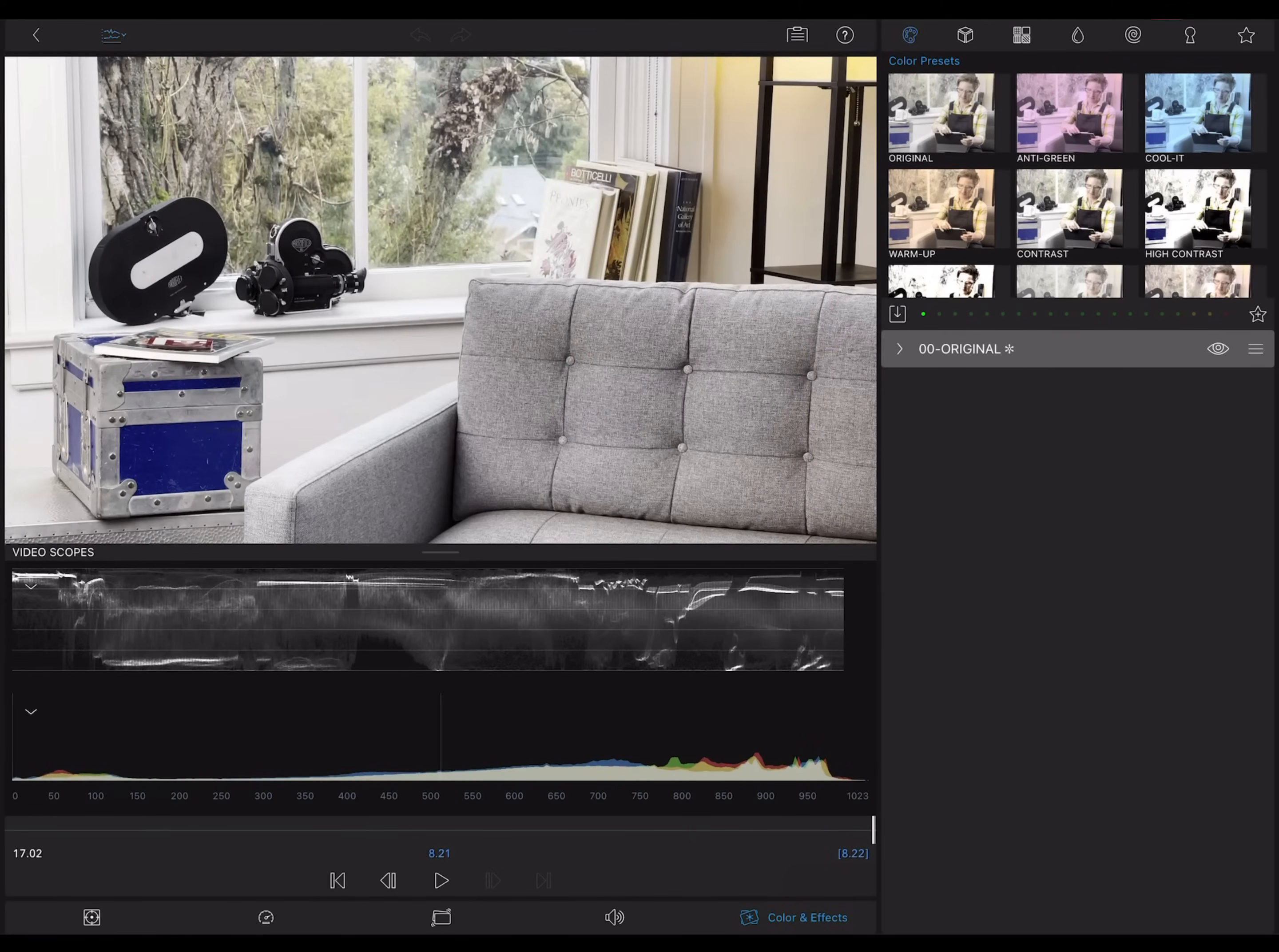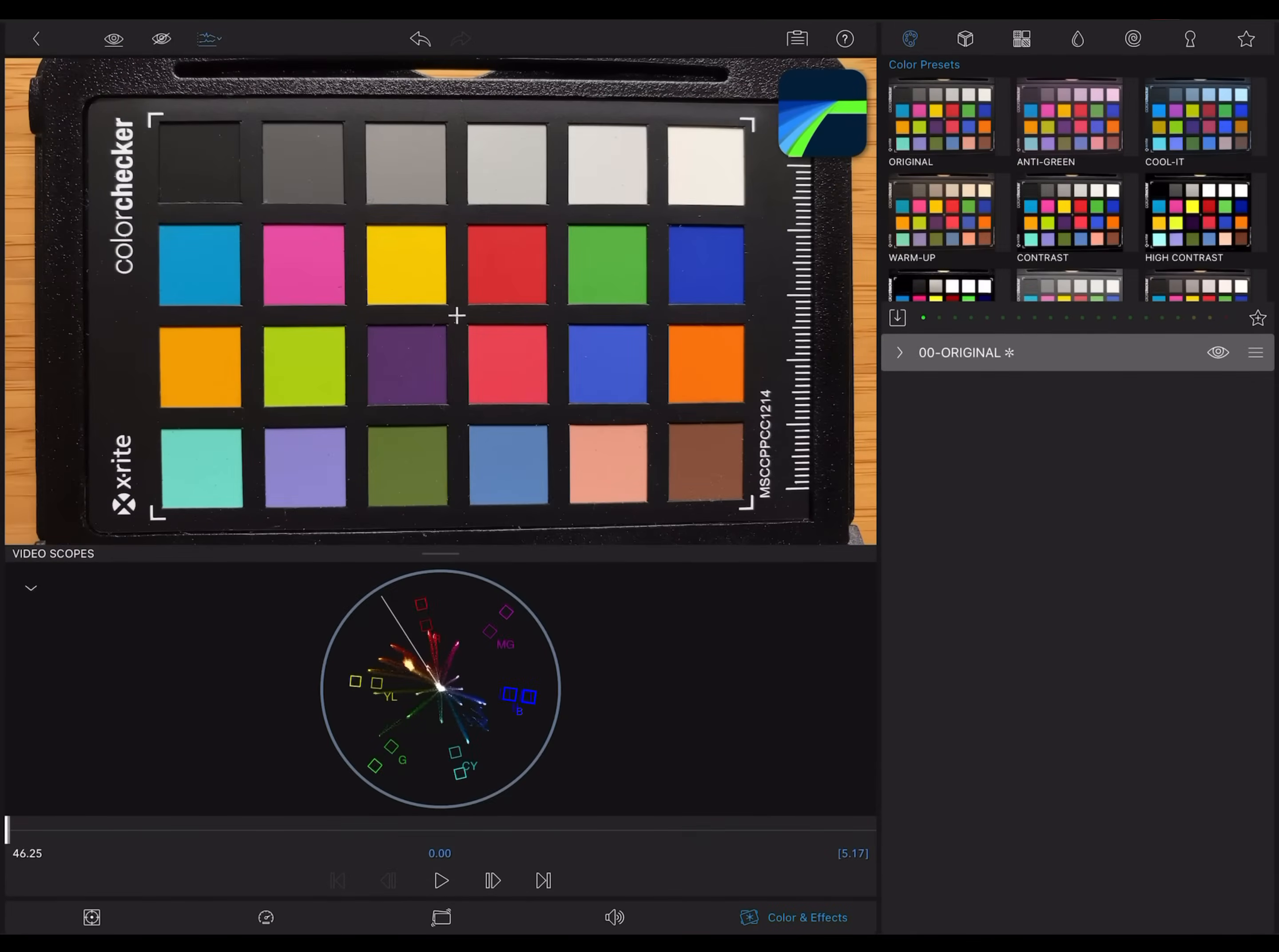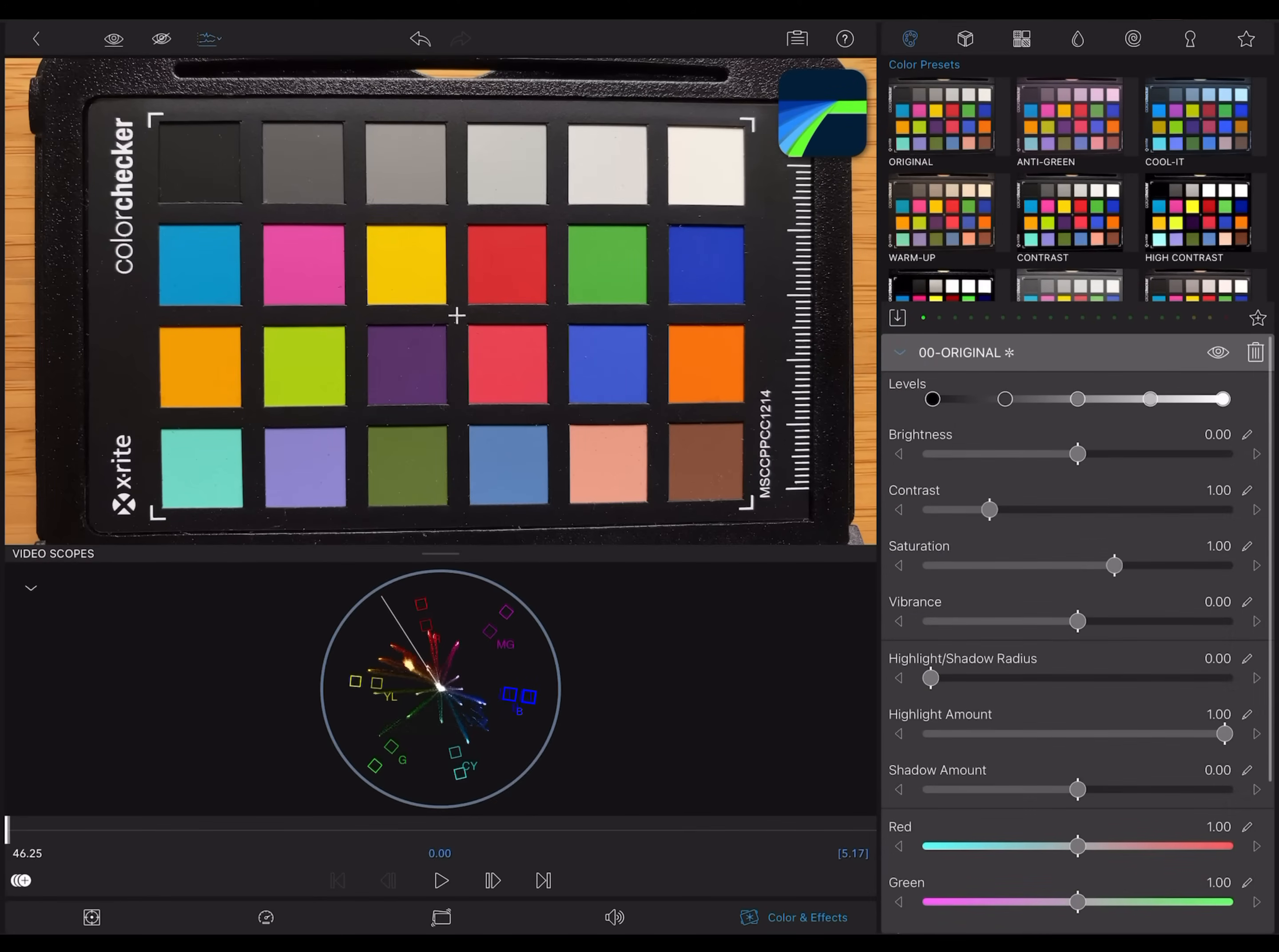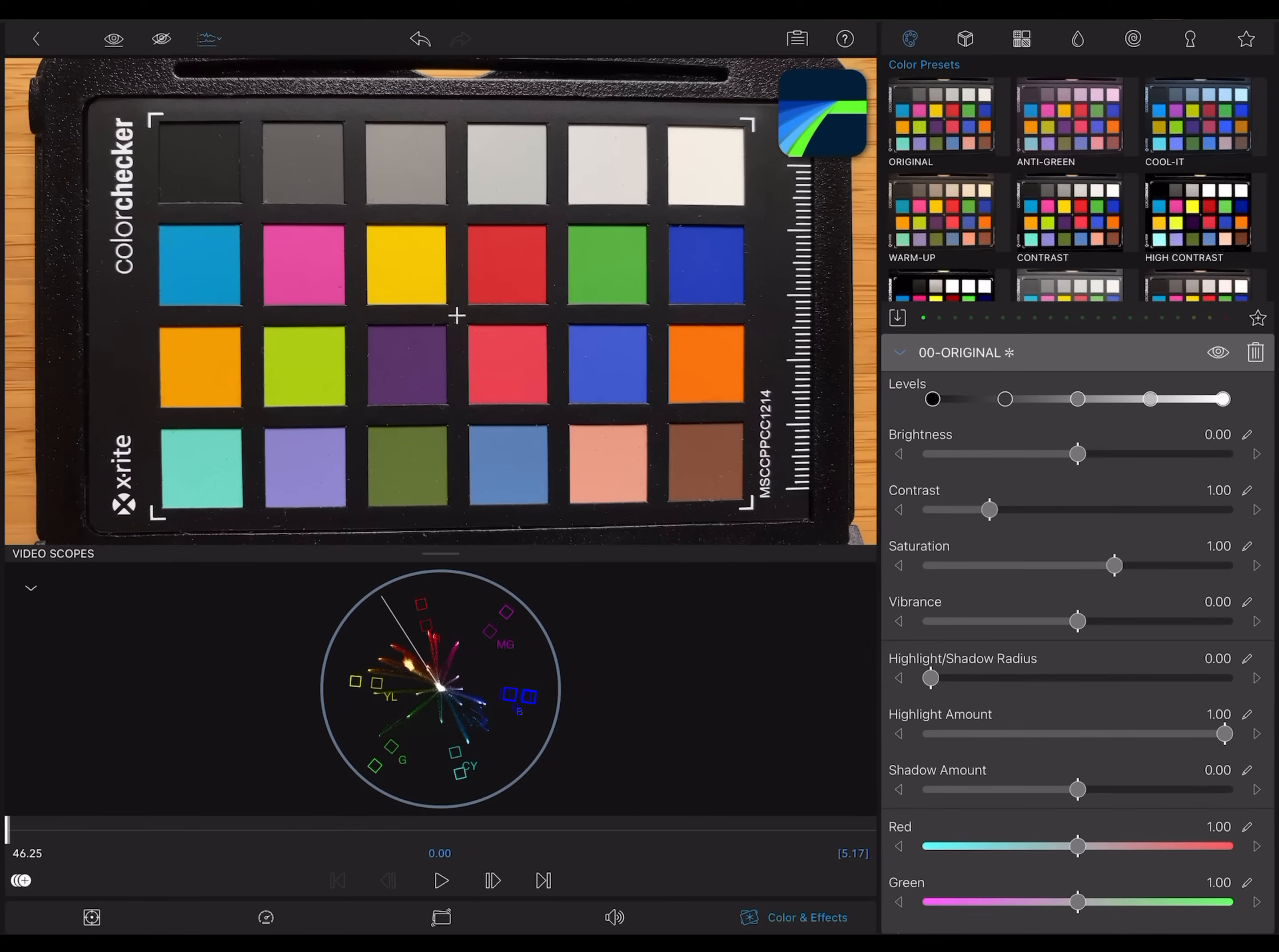The last scope is the vectorscope, the round one. It plots each pixel's hue and saturation around a color wheel. You can see how each one of these squares is plotted to its own spot on the wheel.